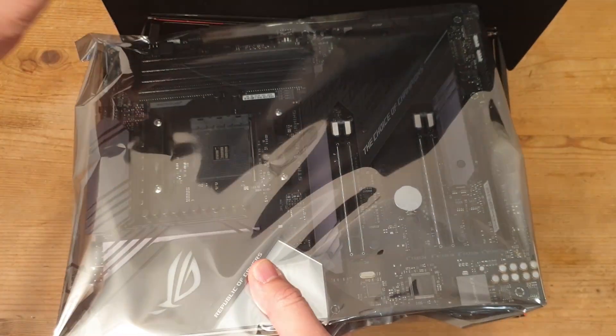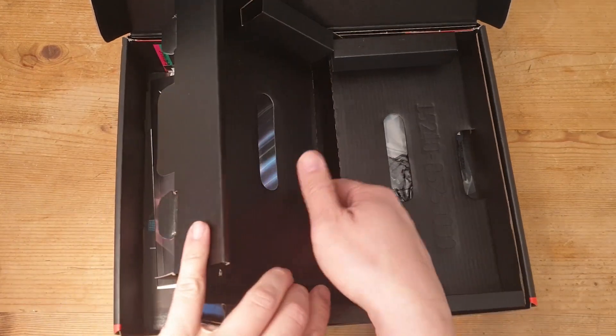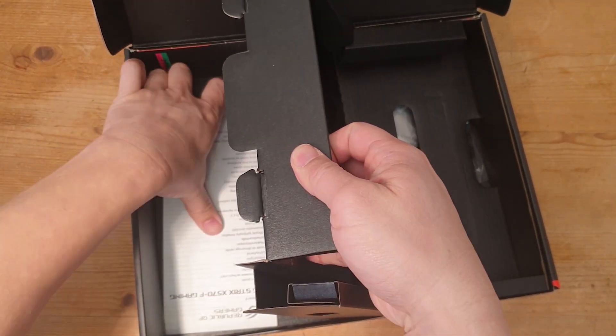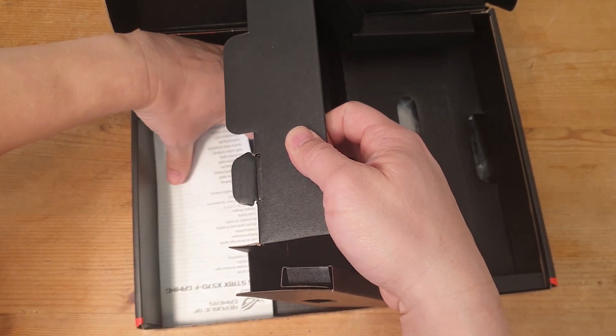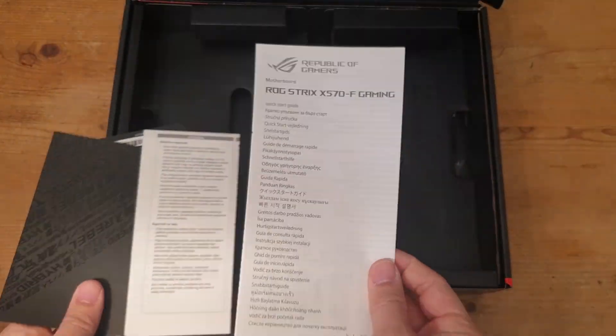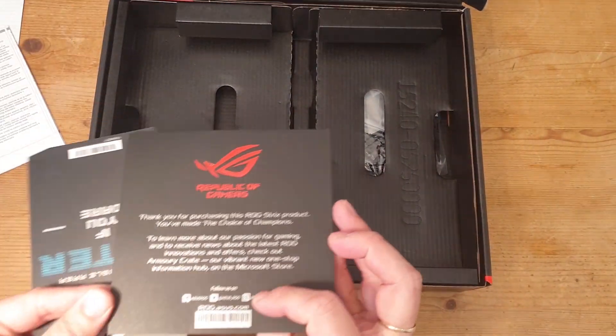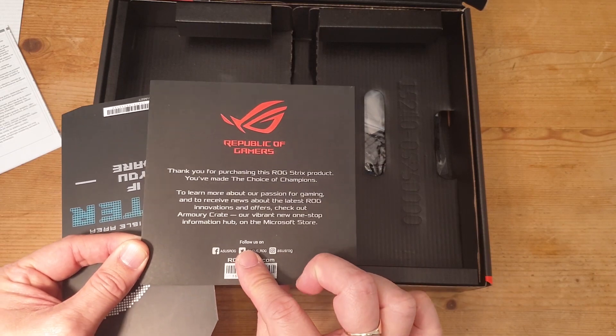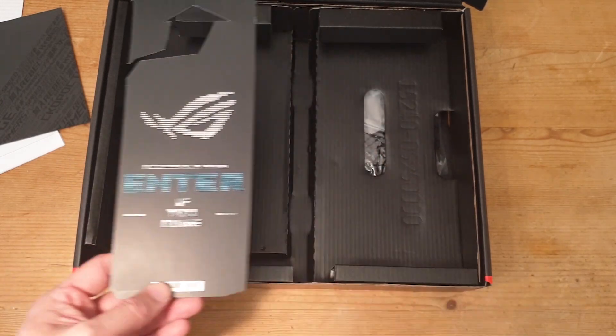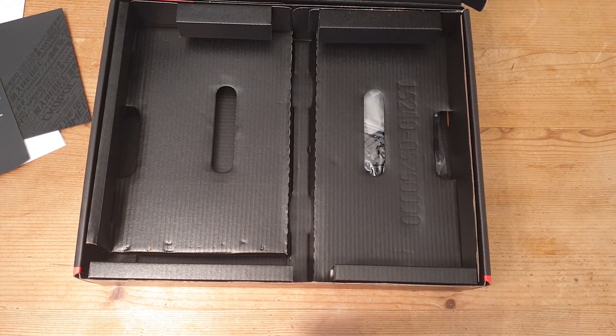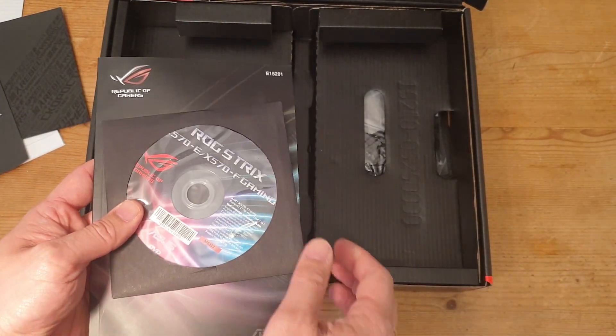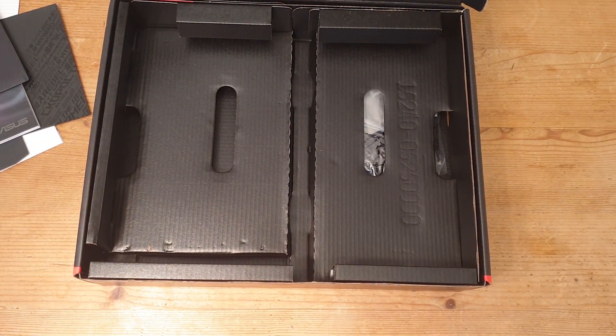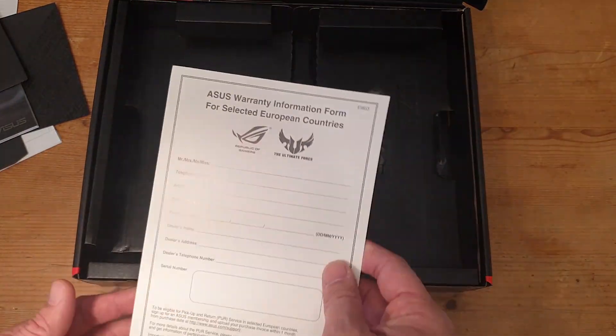Put that to one side for now and let's see what accessories we've got. We have some paperwork, a quick user manual guide, a ROG thank you card, a door hanger, the manual with the install CD, and a load of stickers.